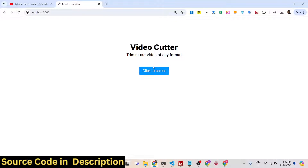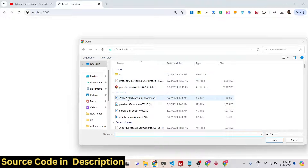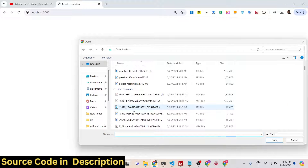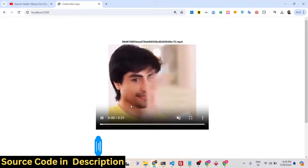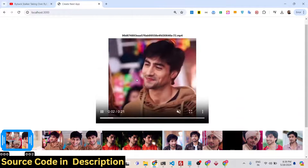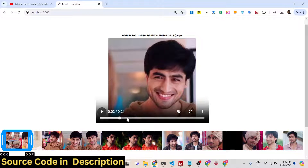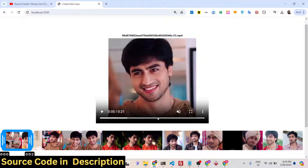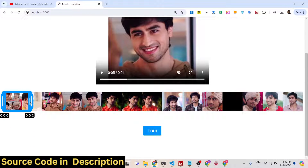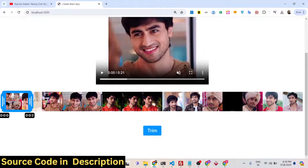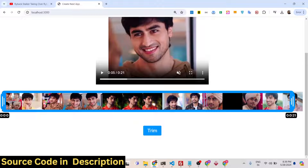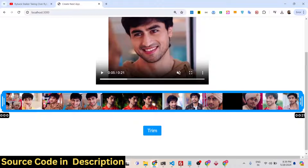It's a video editor where you can actually select your video file. It can be any extension — MP4, AVI — all extensions are supported. Let me pick this file. You will see that the file will play right here. This is the actual video file and it has automatically constructed the timeline here.